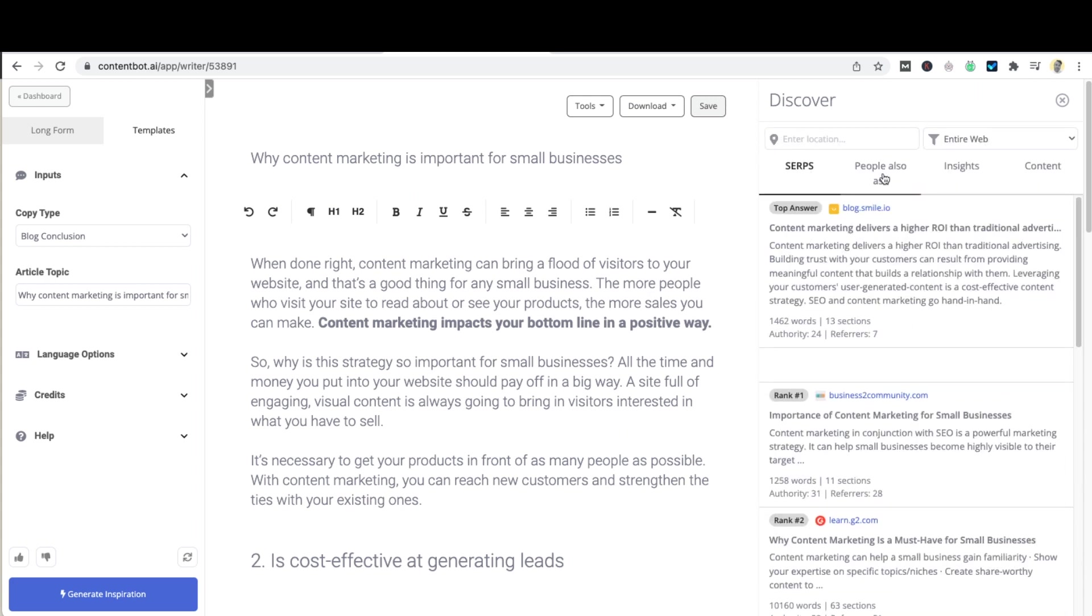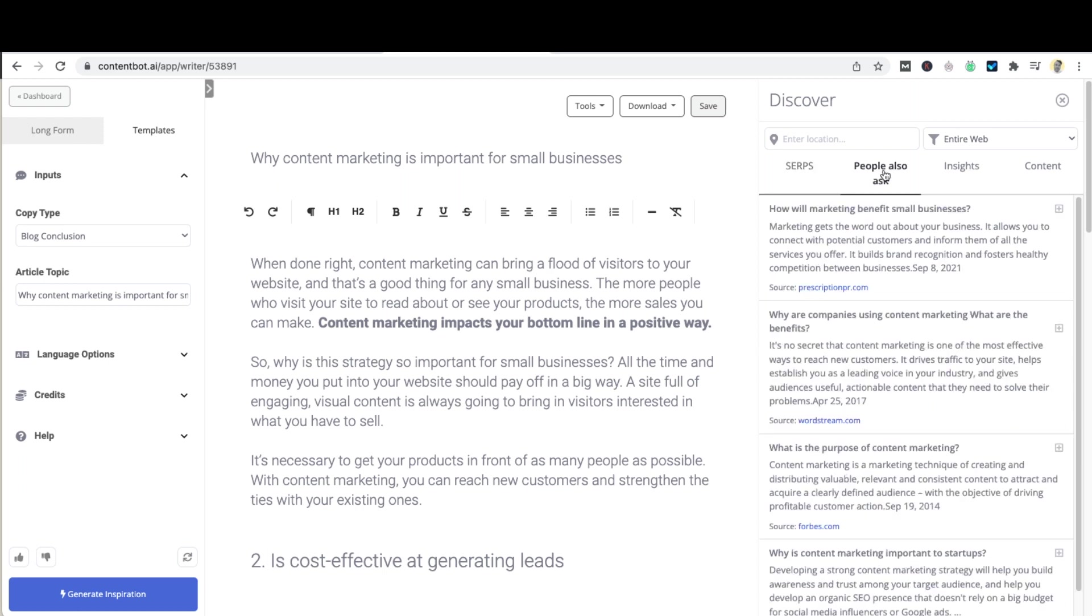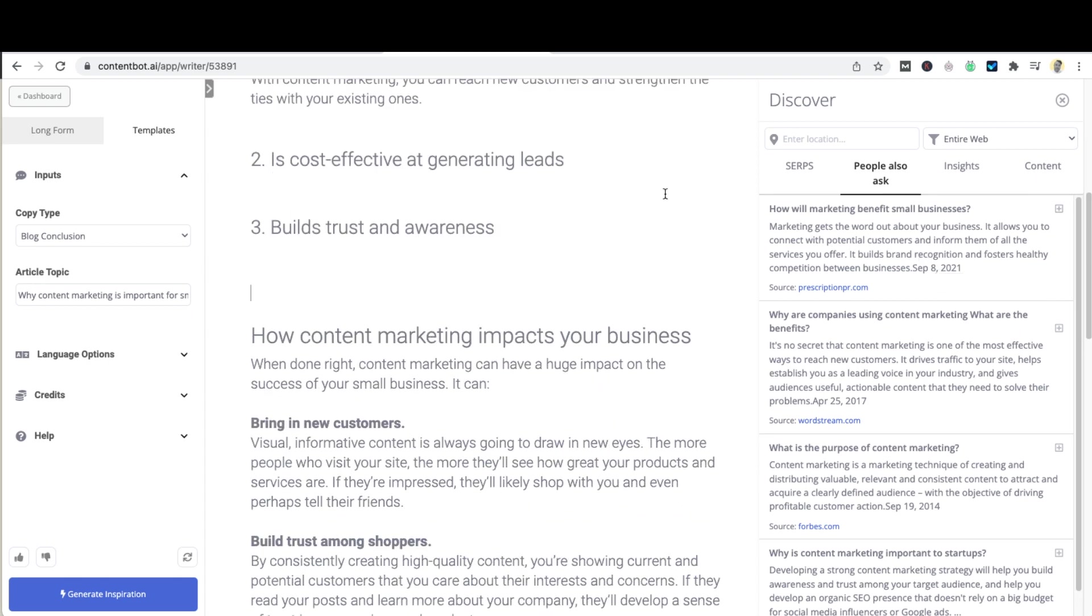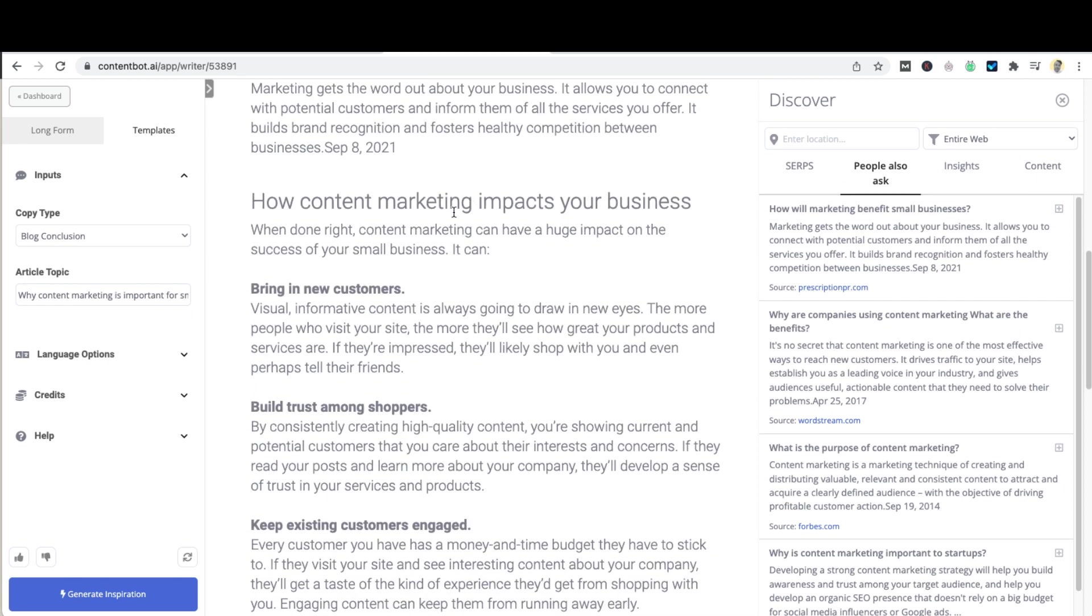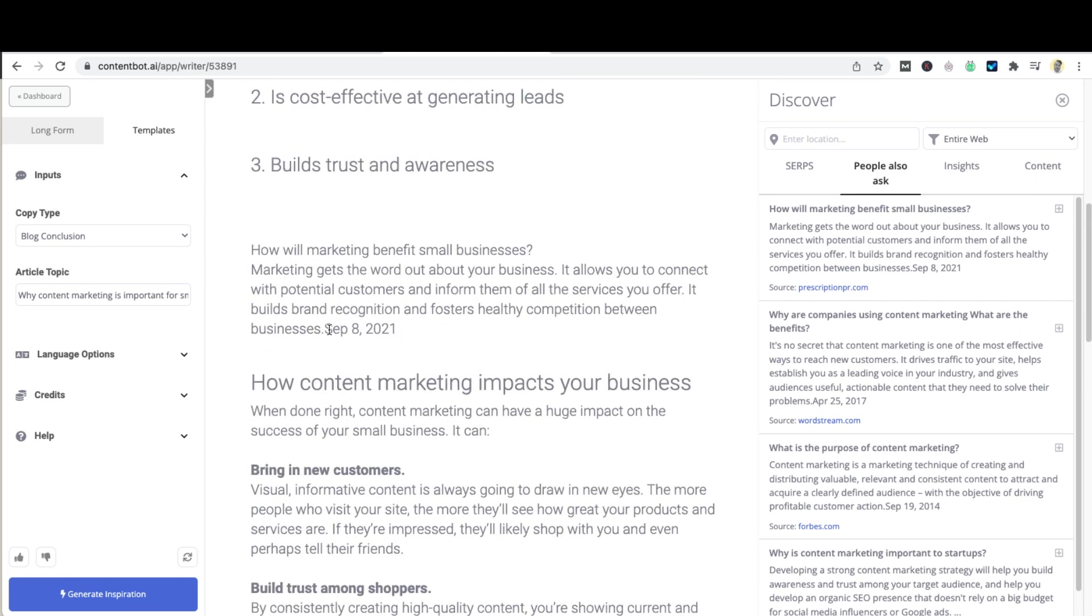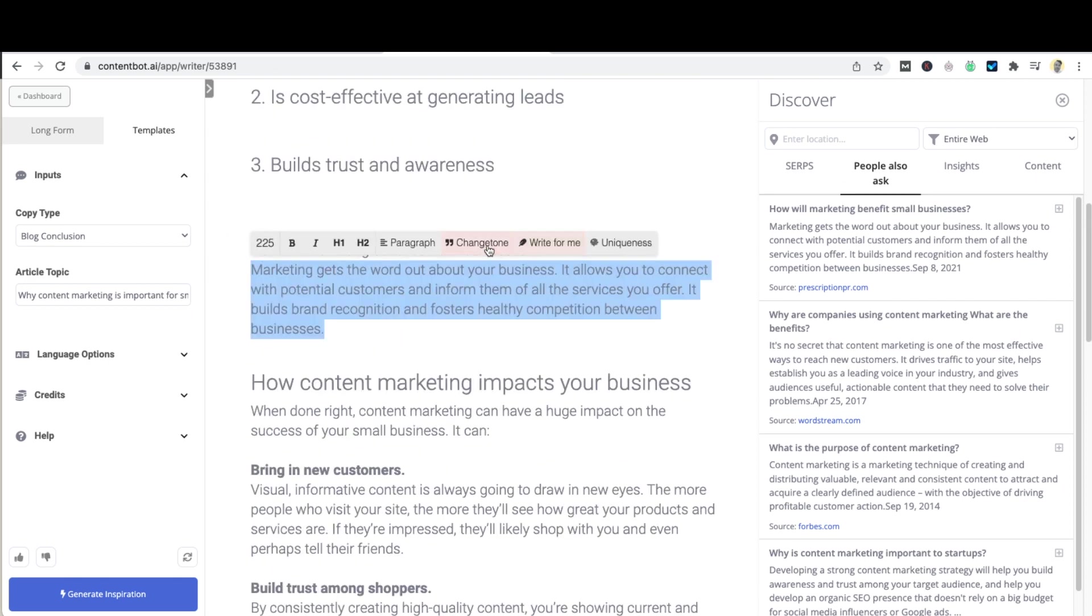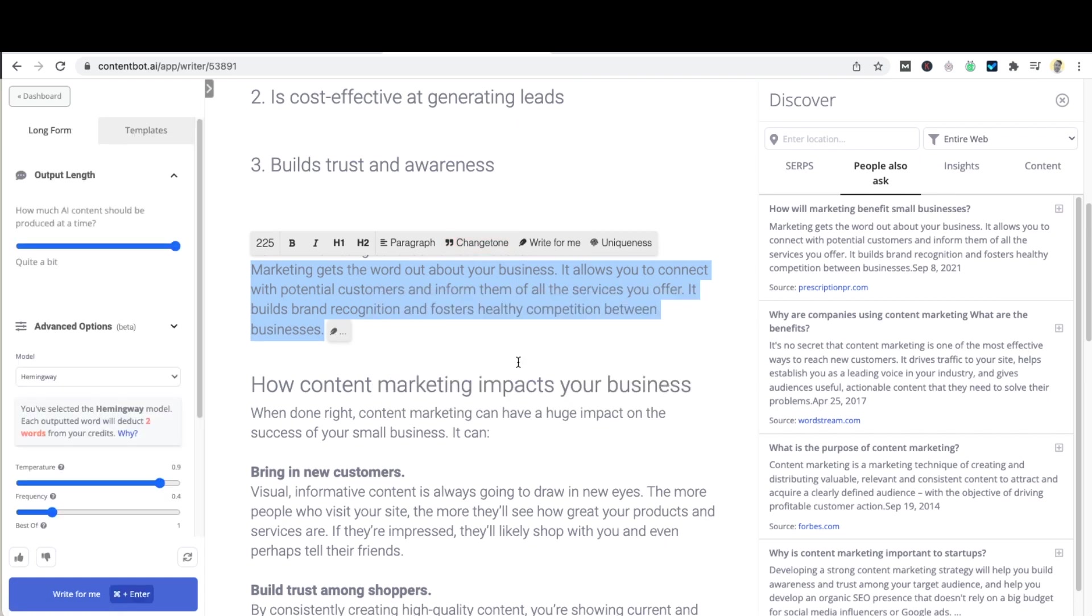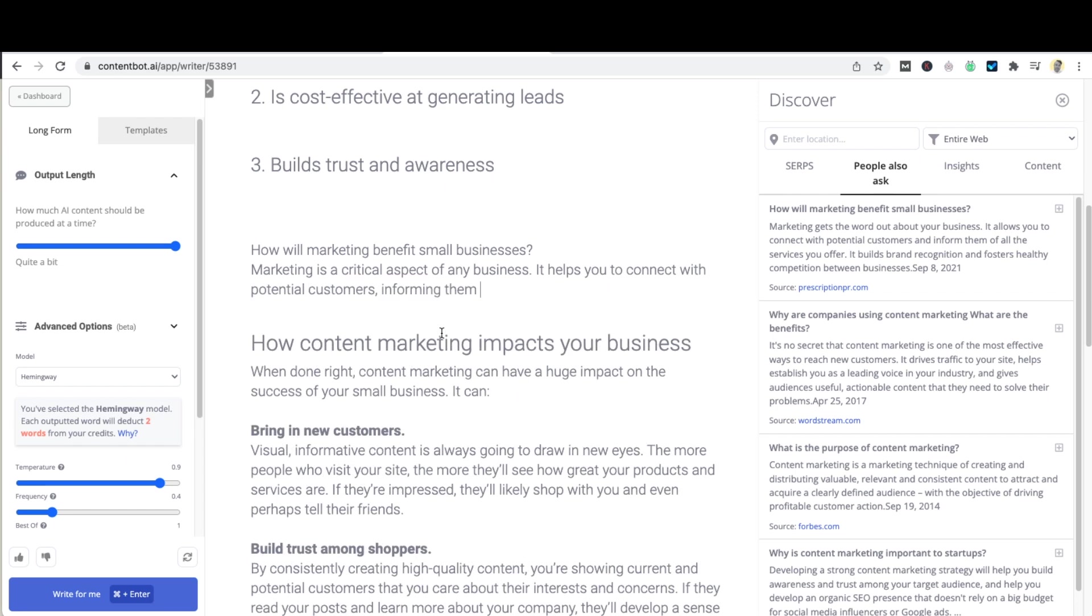You will also notice a people also ask tab. Clicking on this will actually show you those snippets of questions and answers that you get when searching in Google and you could actually put this into your article and then reword it as you see fit. So clicking anywhere on your article and then clicking on the little plus button will add this in and you may do something along the lines of this which will then rewrite that answer for you.